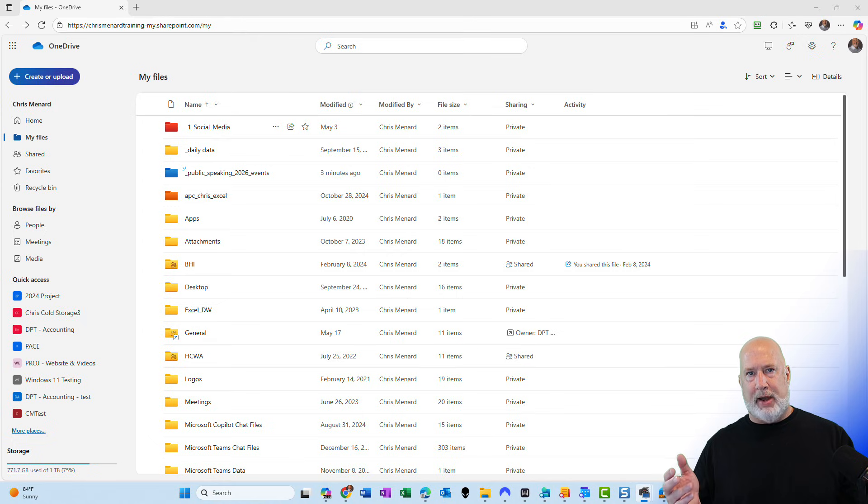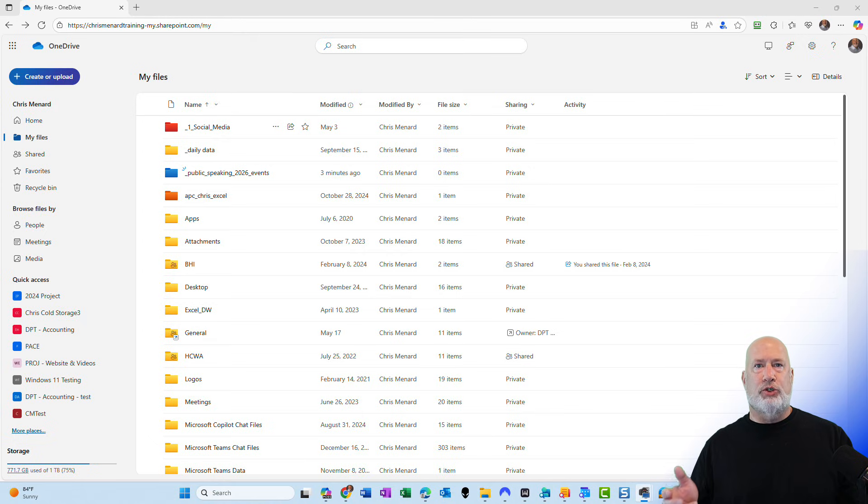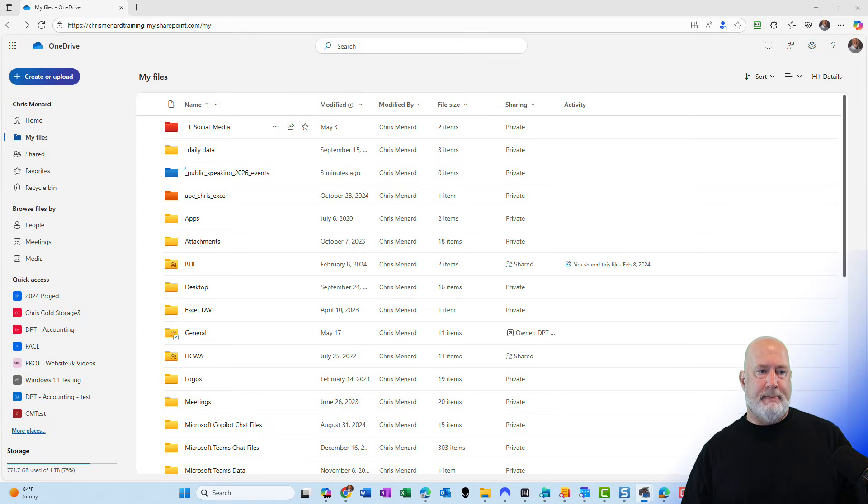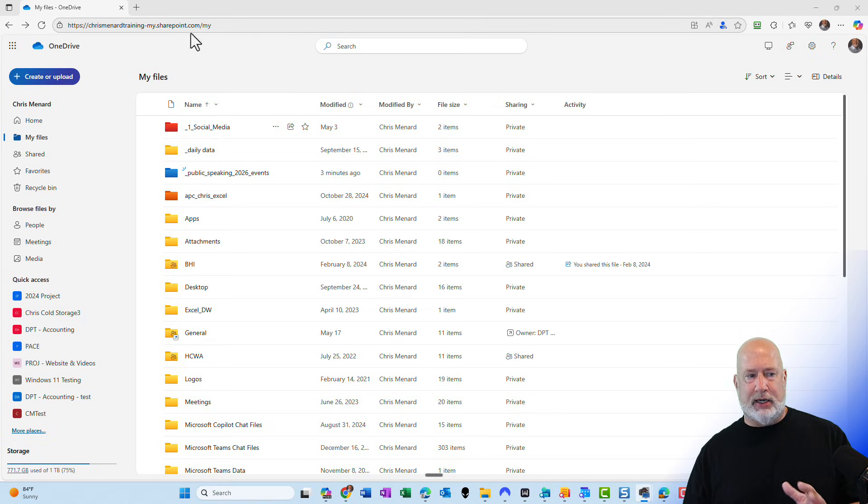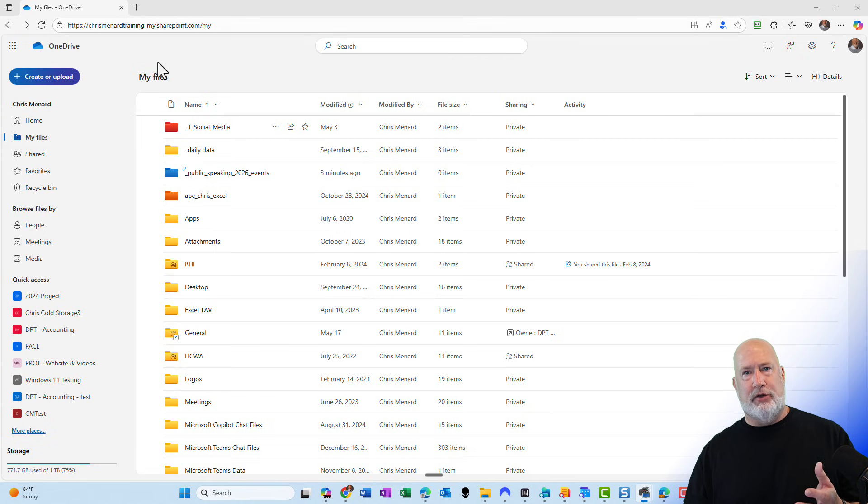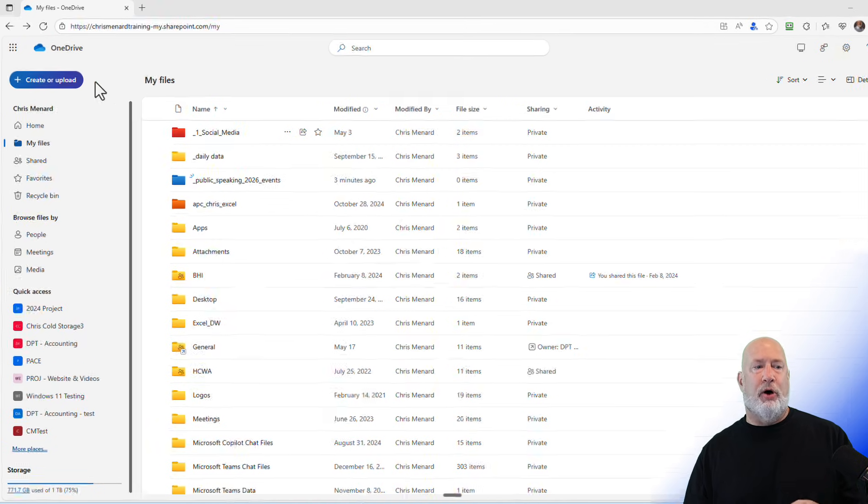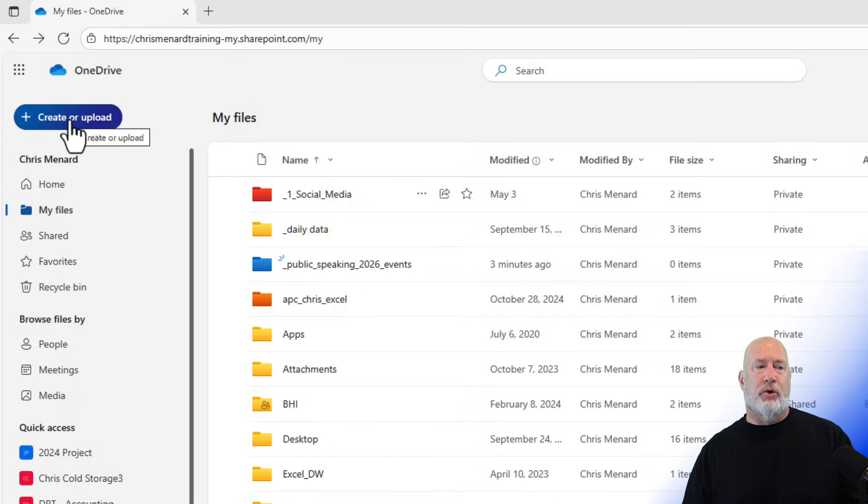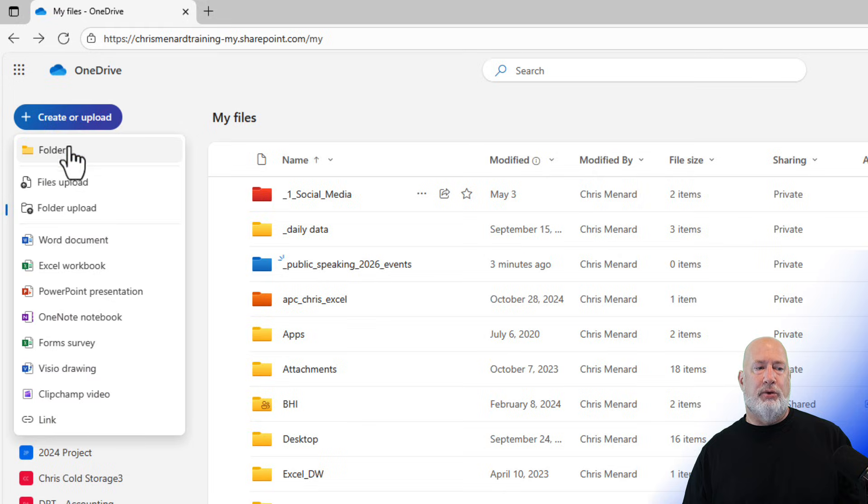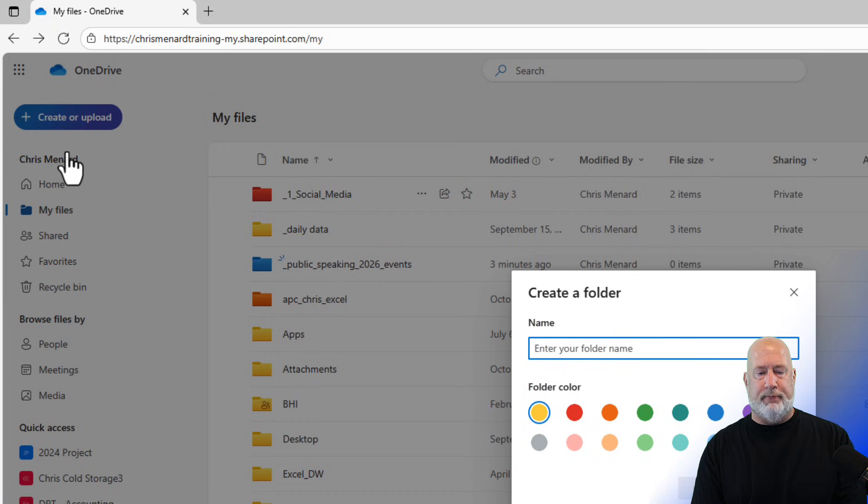I've already opened up my Microsoft OneDrive for work on the web. Chris Menard Training SharePoint.com. I don't have to do this, but I am going to create a new folder. Create or upload folder.